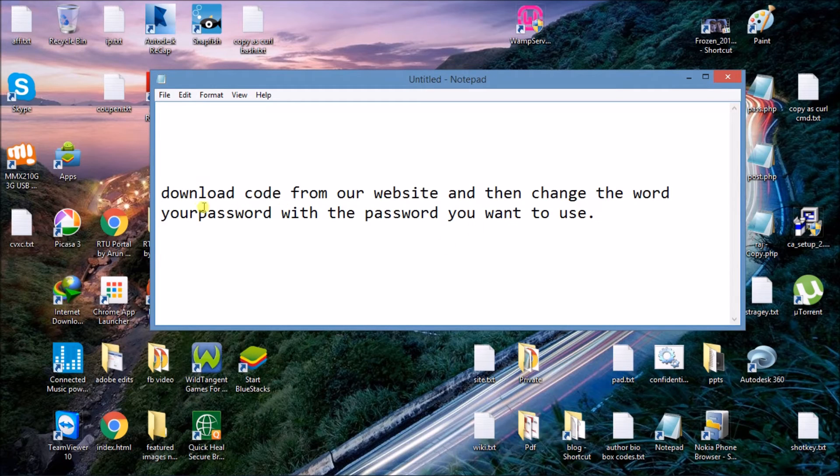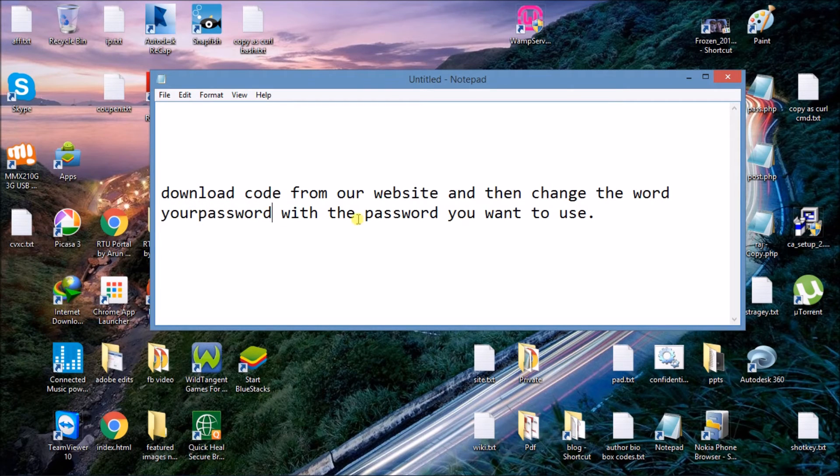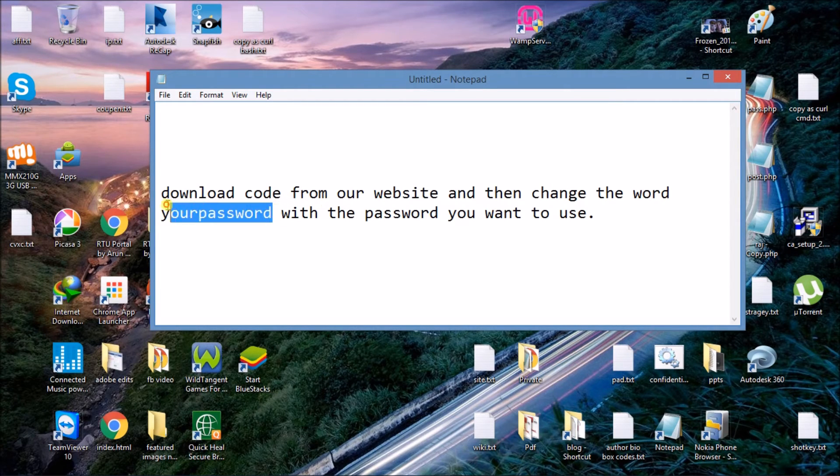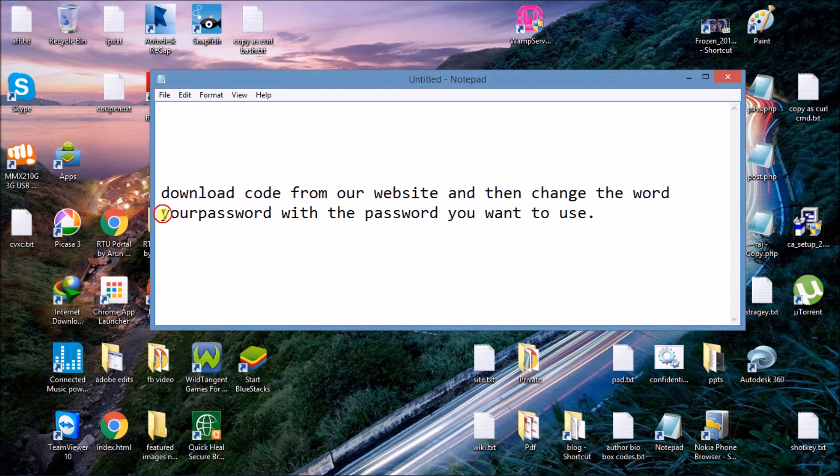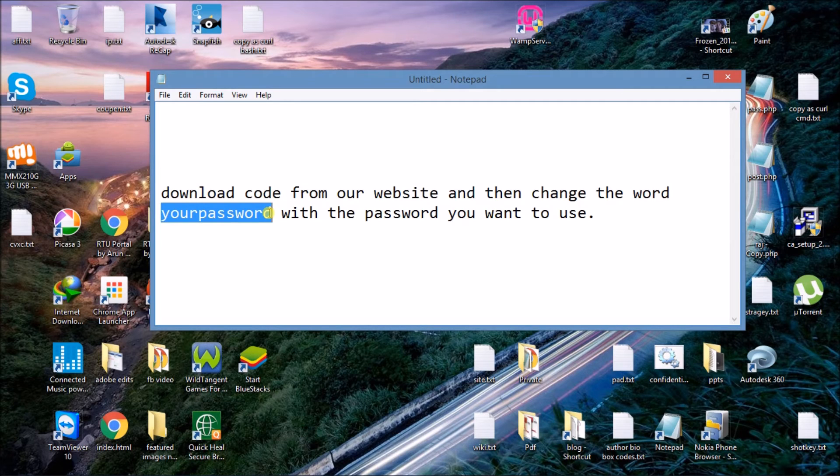Now you have to change the word "your password." Find the "your password" word in the code and change this word with the password you want to use. Listen carefully, find this word in the code and change this word with the password you actually want to use.